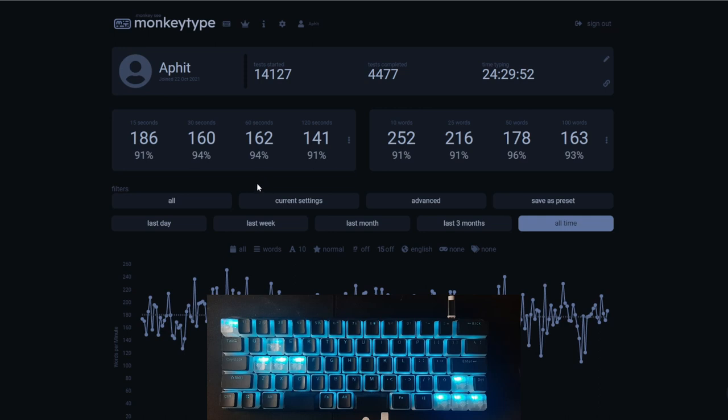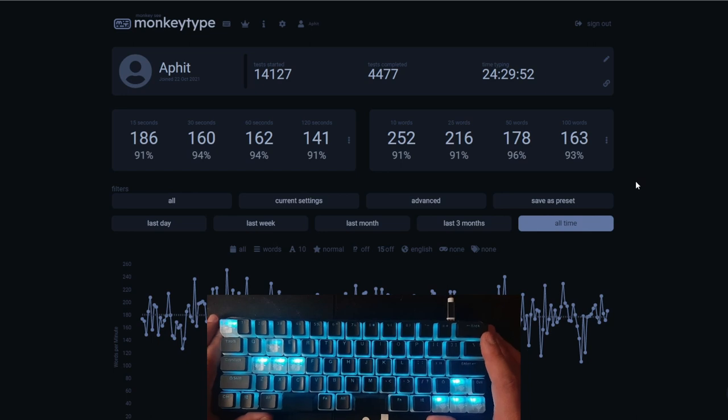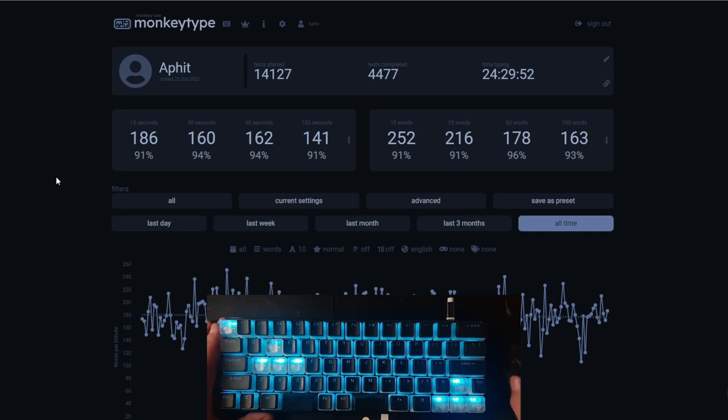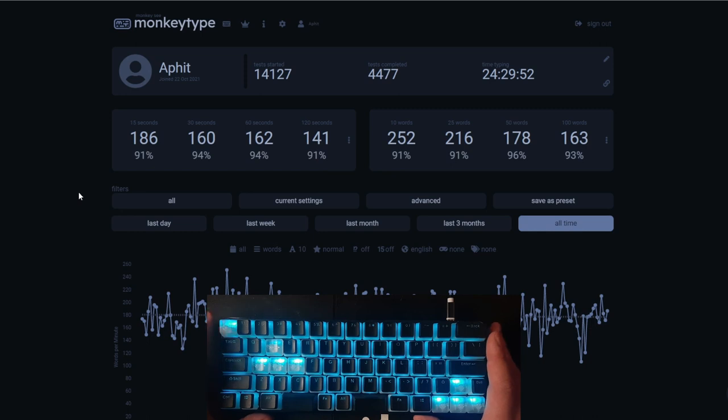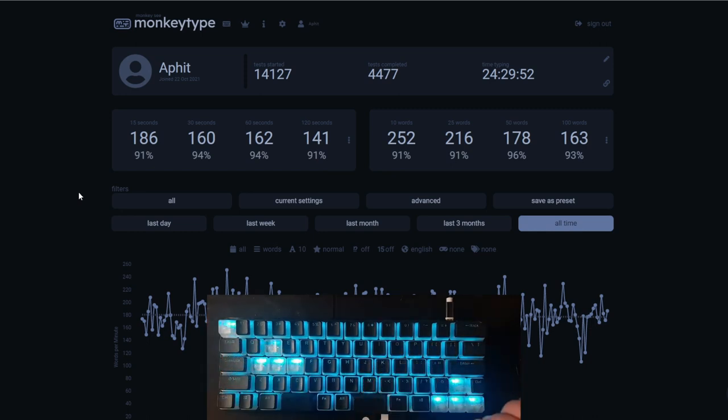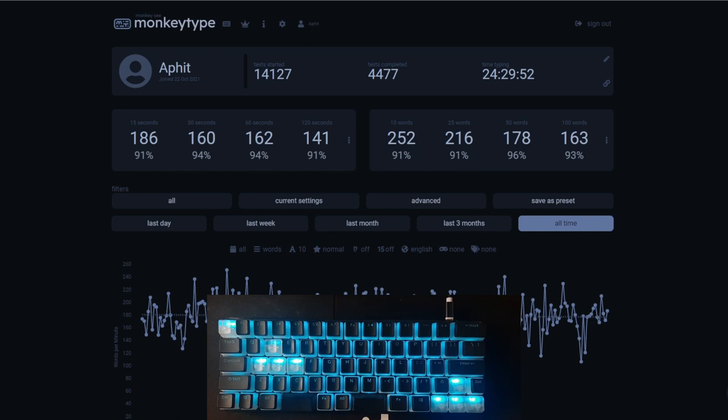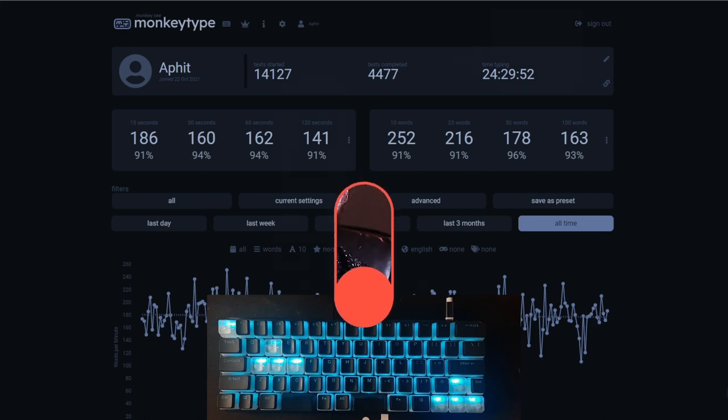So this is what my current monkey type profile looks like with this device. All of these records have been with my Carecorder Lite. So you can see for my 10 seconds, it's 252 words per minute. 216, 178, 163, and then 15 is 186. And then my 60 seconds is at 162. This previously before the Carecorder Lite was around 130 to 135, maybe 140, I don't recall exactly. But you can see that I was able to increase my speed. And overall, I've not learned that many new chords, I'm still really only cording some of the longer words.